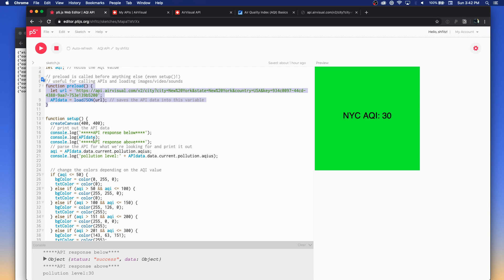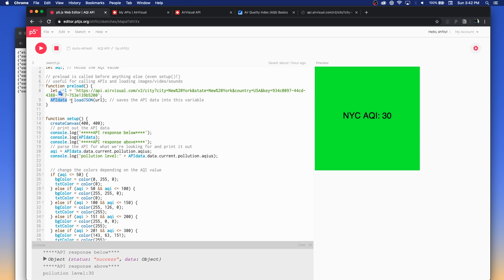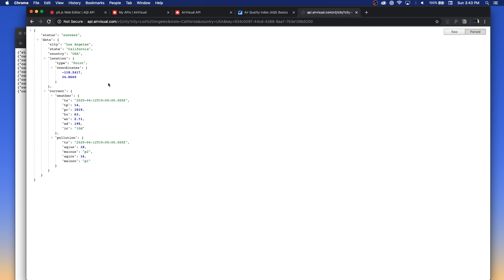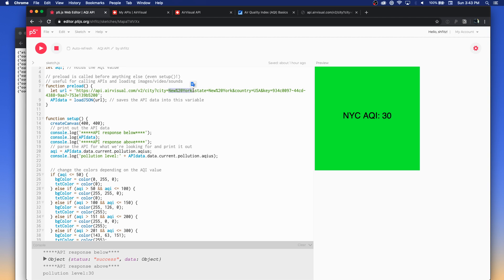Preload waits until all that information is downloaded before the rest of the sketch starts. This way you make sure all your external files are ready to go. I've got a variable that holds the URL — I can swap that out if I want to change anything — and then I'm loading that into the api_data variable using a function called loadJSON, which just takes one argument: the URL. This downloads that JSON file we looked at earlier, except in this case I'm looking at New York City instead of Los Angeles.